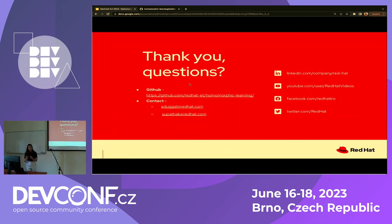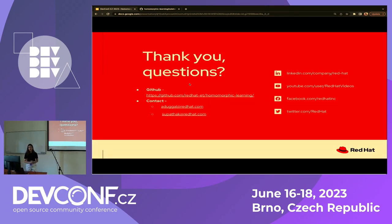That's it from my side. This is the GitHub repository and my email, along with my colleague who worked on this project. Please feel free to ask any questions or raise concerns.